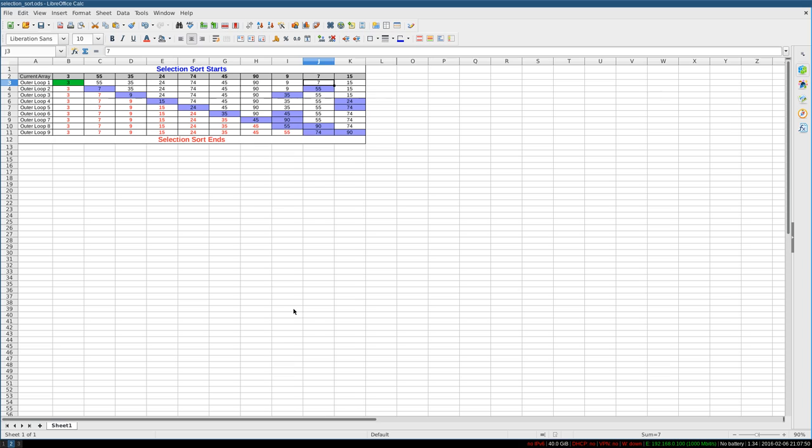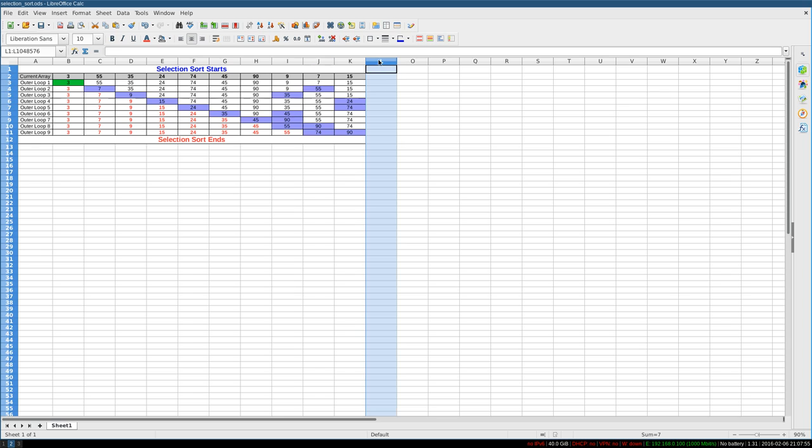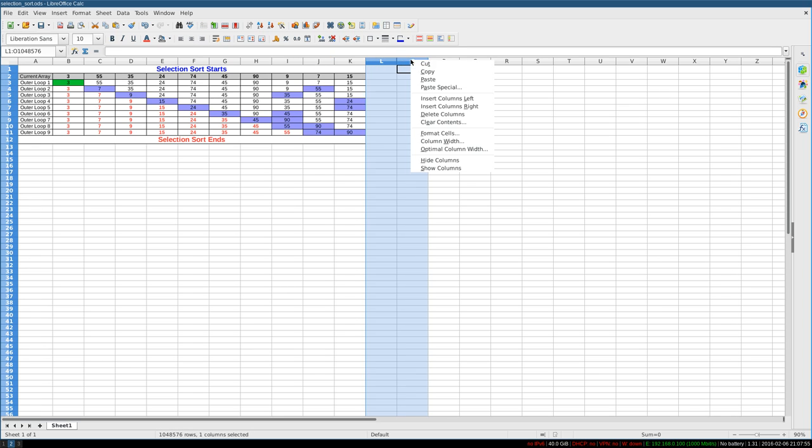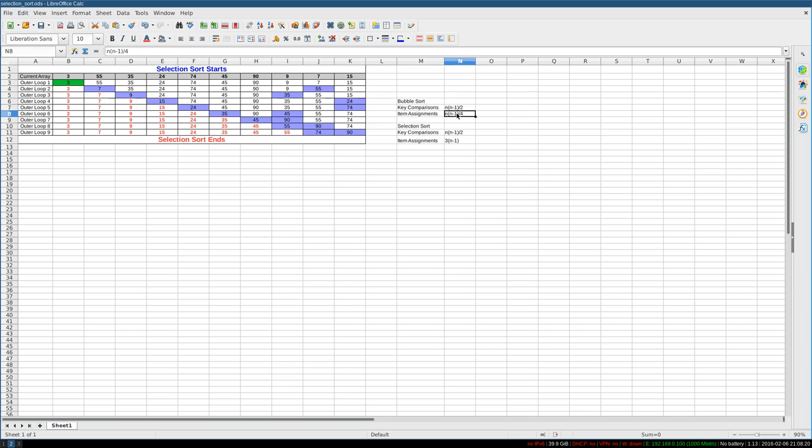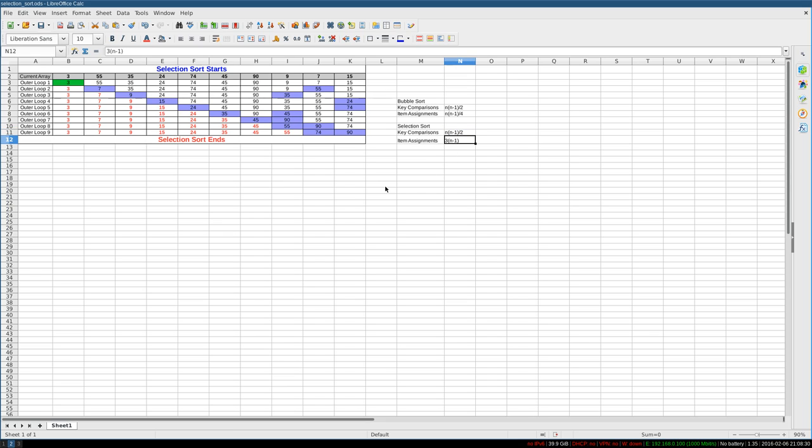Now this reduces the number of assignments. In Bubble Sort, the number of key comparisons was n(n-1)/2. Basically that is O(n²) in the O notation because it's of order n squared. And the item assignments are basically n squared but divided by 4 in this case. So you can see the relationship here. Selection Sort has the same number of key comparisons, but the number of item assignments is drastically fewer with 3n-3 in this case.